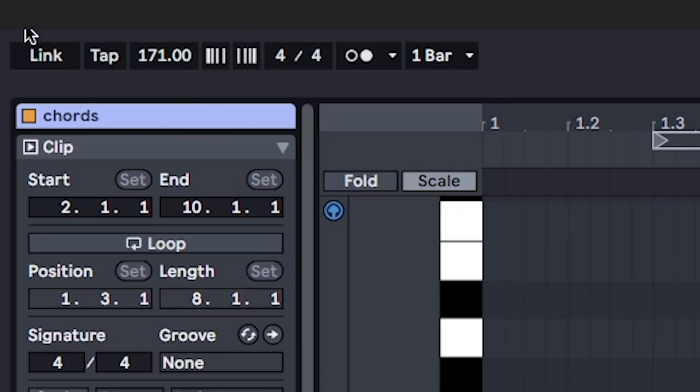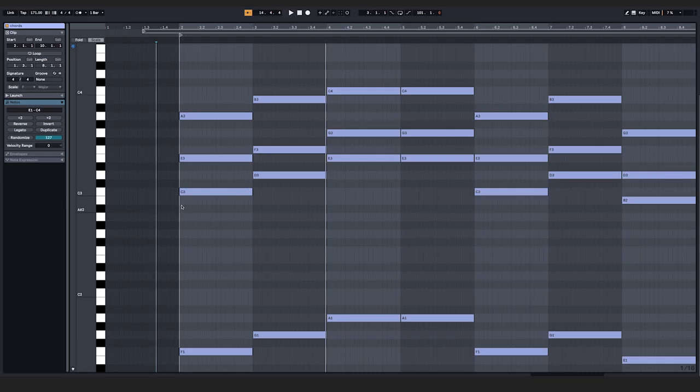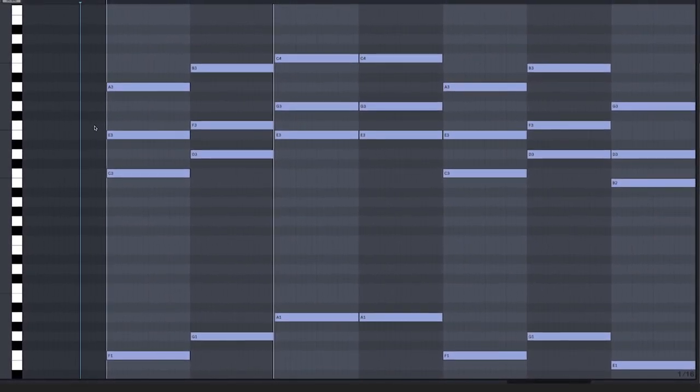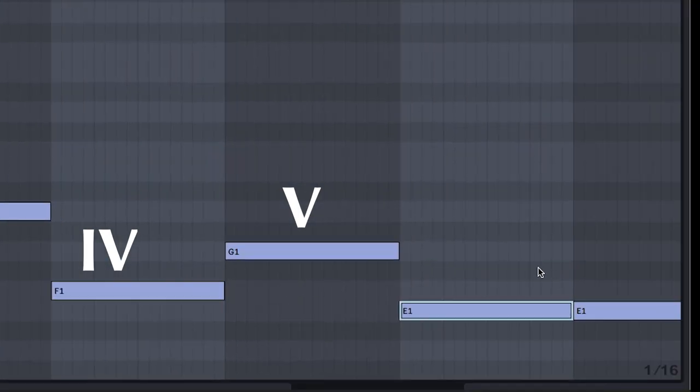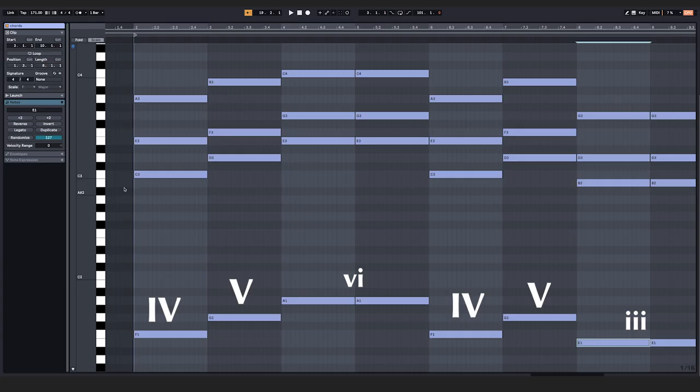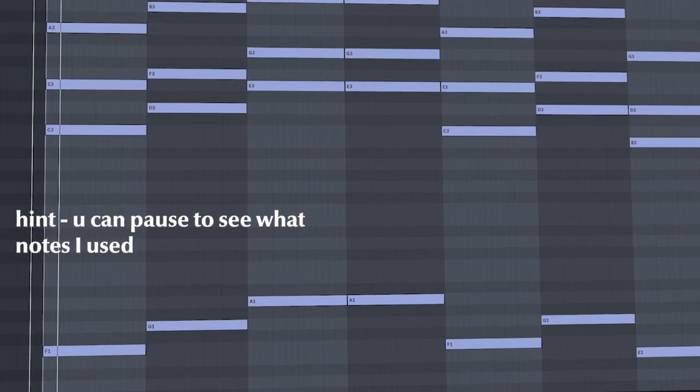Set the BPM to 171. Start with a chord progression. Use one that's happy, but also sad. In C major, that's the 4-5-6 or 4-5-3 progression.